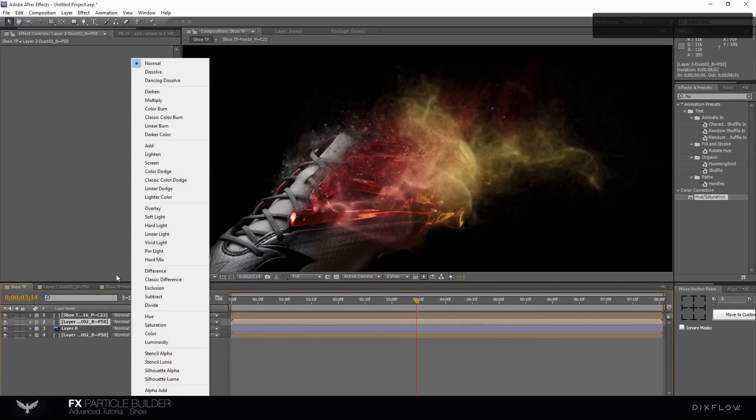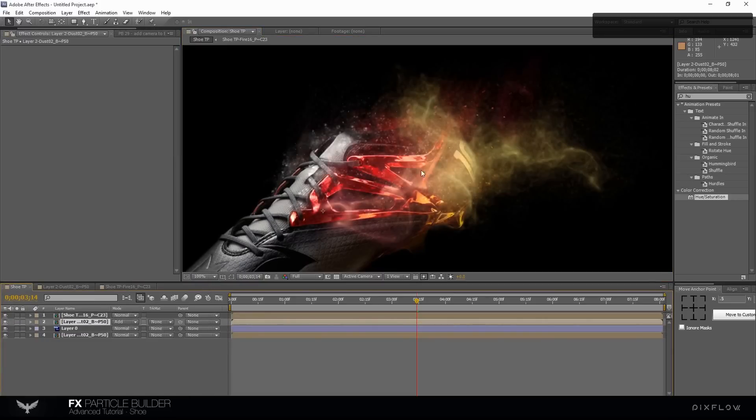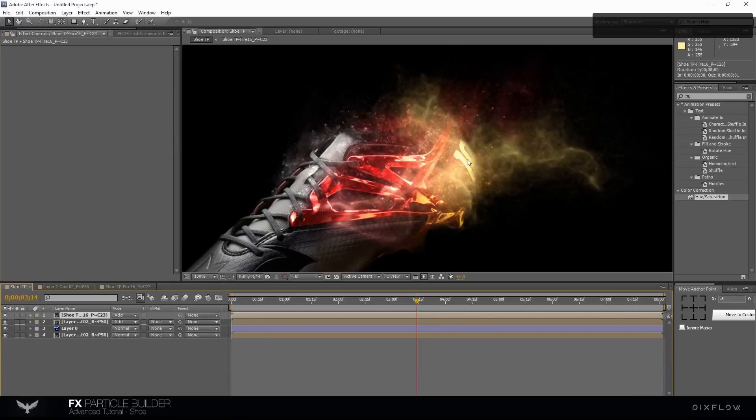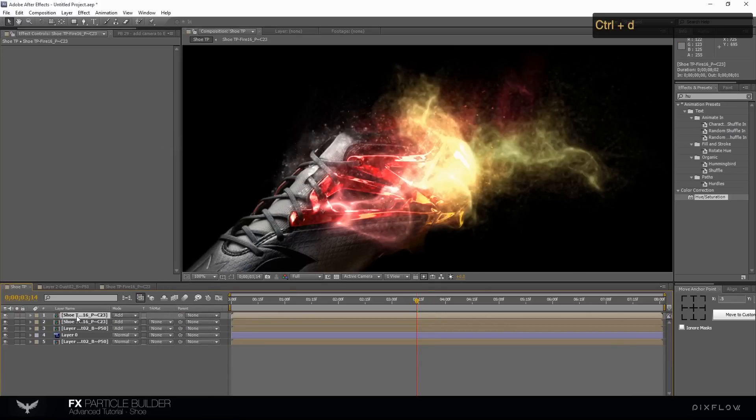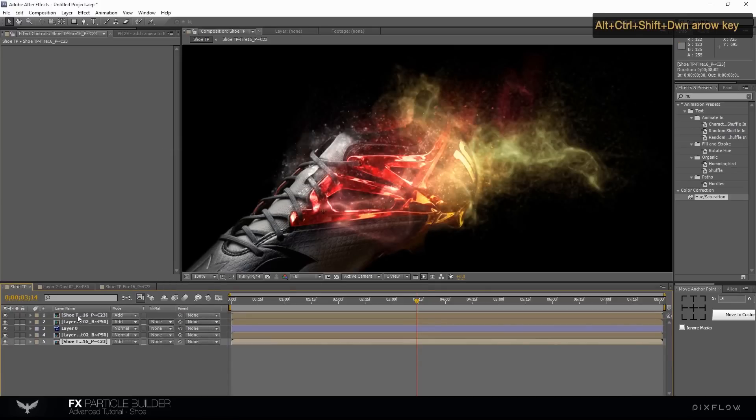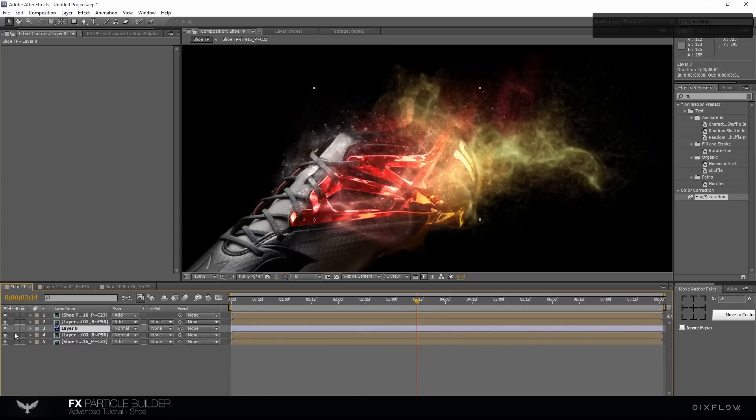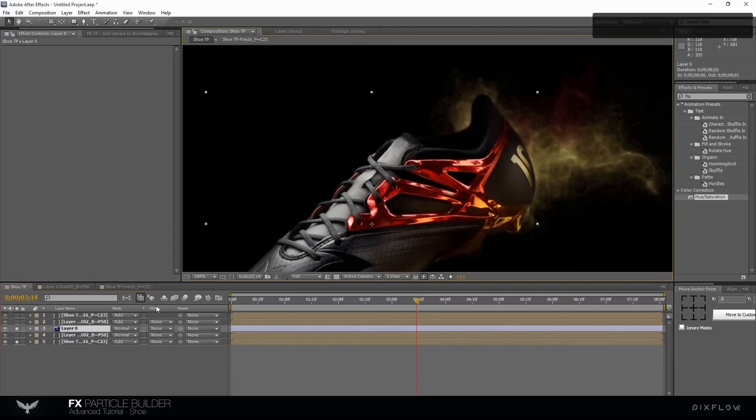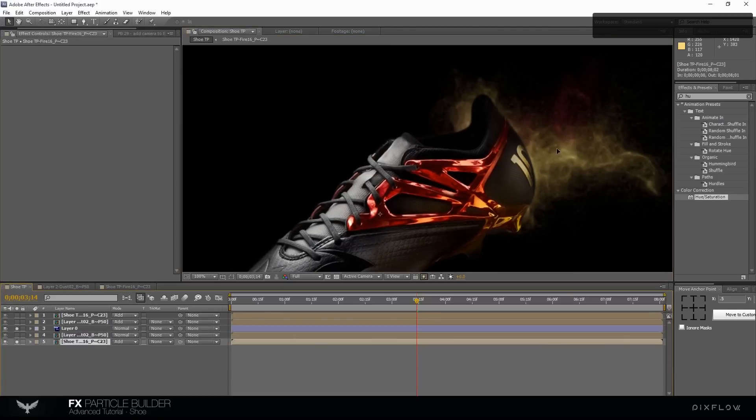Change the Dust layer mode to add. Duplicate the Fire and move it down. Change the position to a right place.